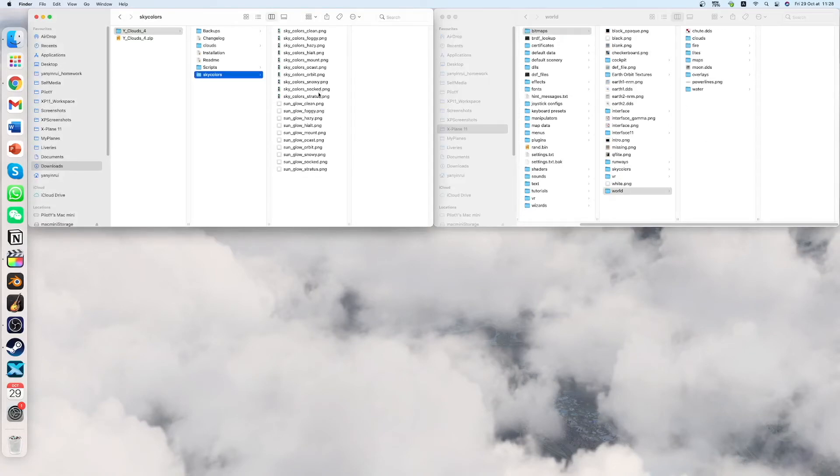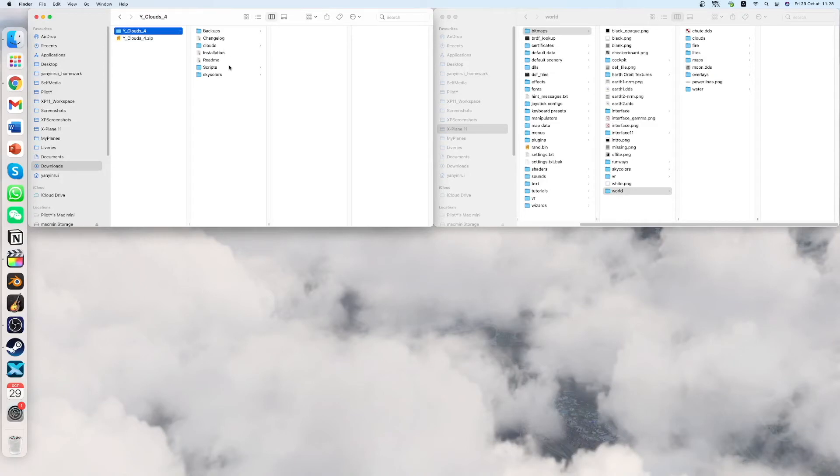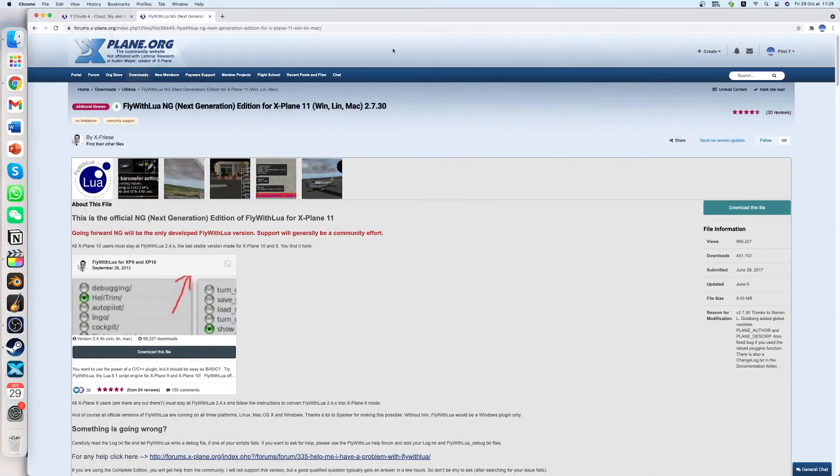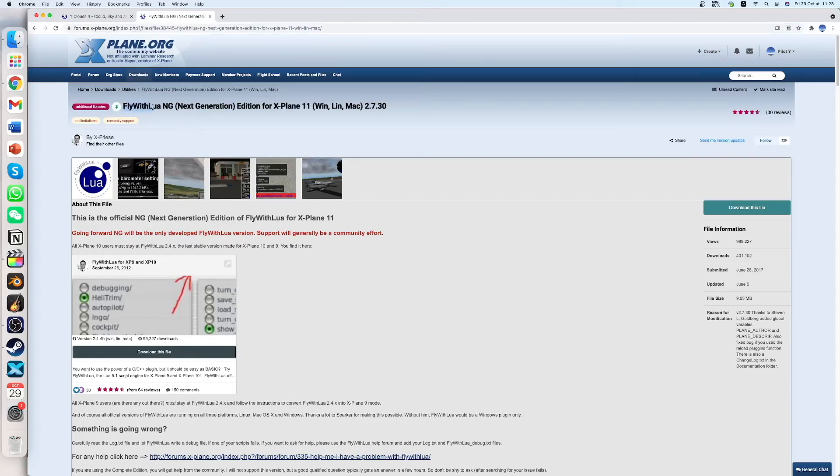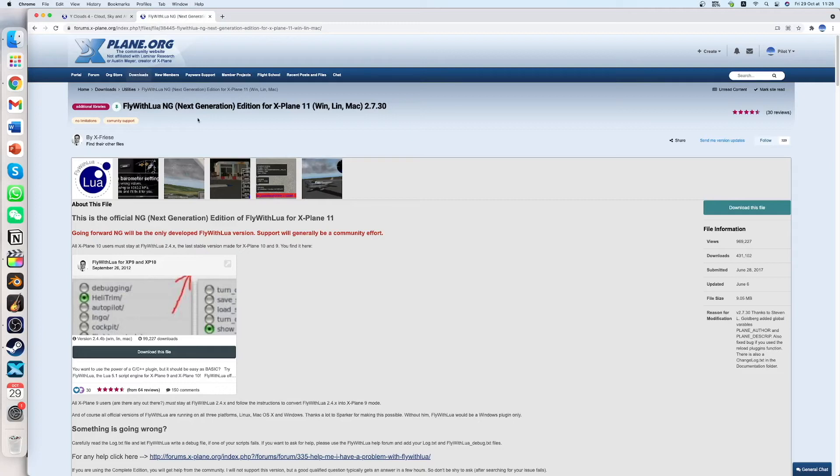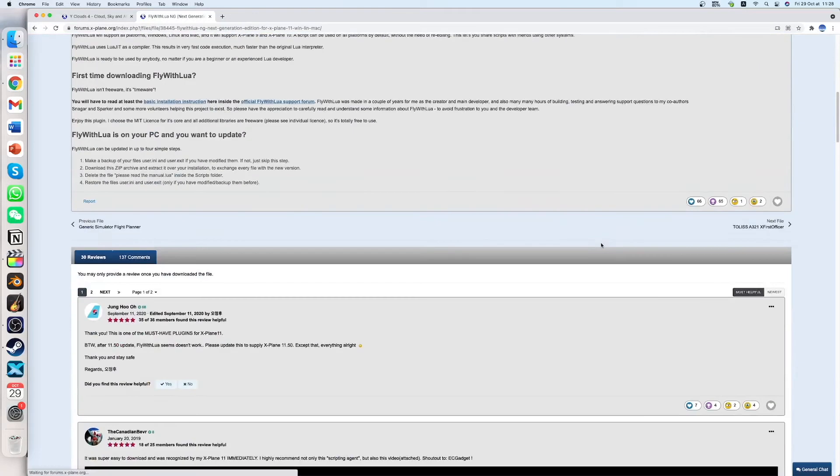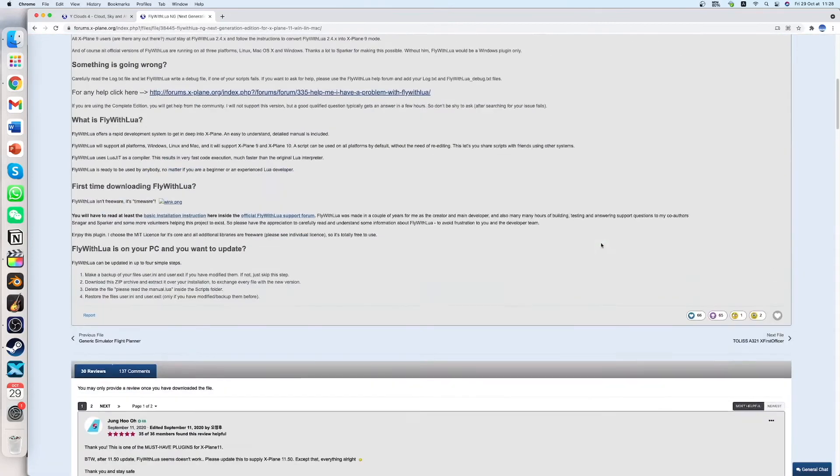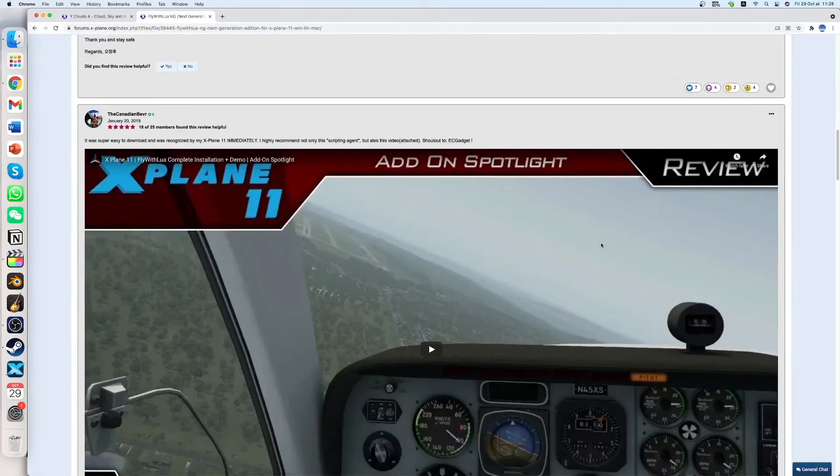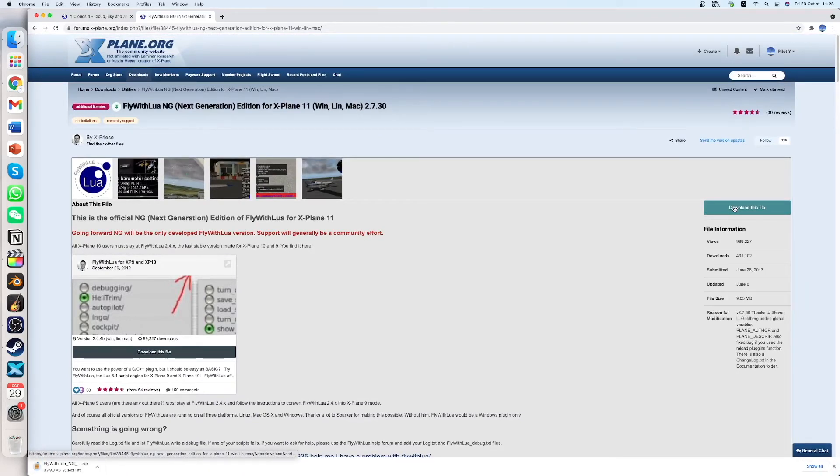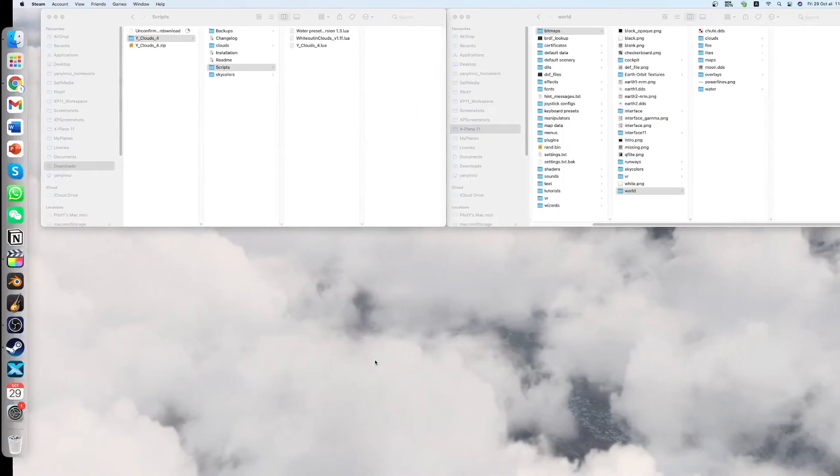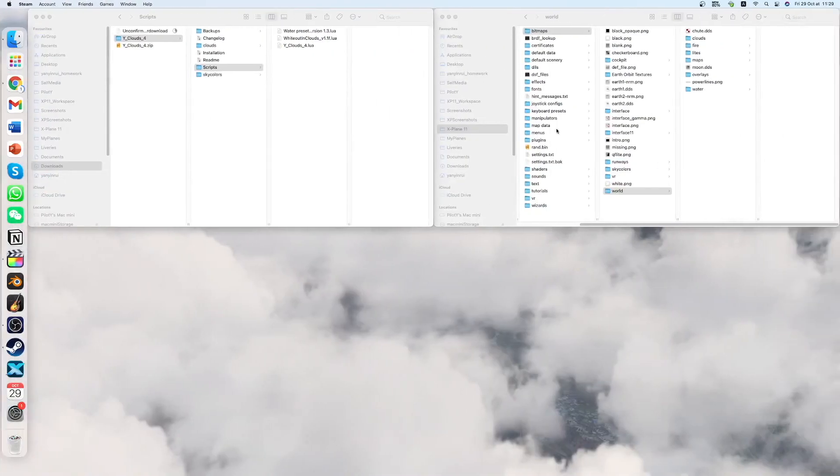So then for the last part which is the scripts. So you have to go to this website. The link is in the description. So you have to download this plugin called Fly with Lua, which is quite an important plugin for X-Plane simulator. Because a lot of scripts use this plugin. So you have to download it. So you just have to download it like this. And then wait for it to download. I have already downloaded it.